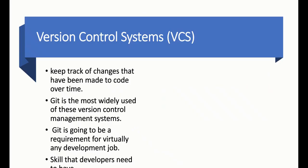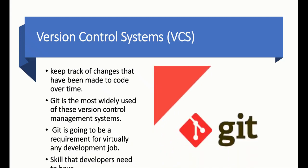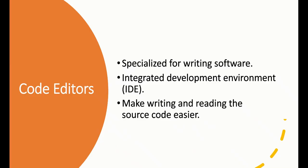VCS - Version Control System - keeps track of the changes that have been made to our code. For example, if you work in a company, you will not be the only developer. There will be a lot of developers, and you need to work with them. If those people are working on the same project, you need to use Git and GitHub. This is the most commonly used VCS. You can say it is an essential skill you must have.